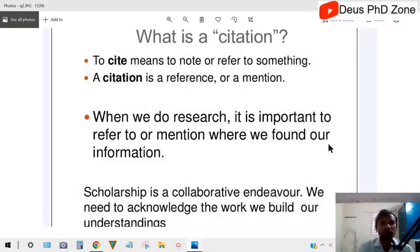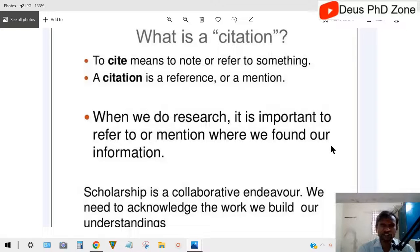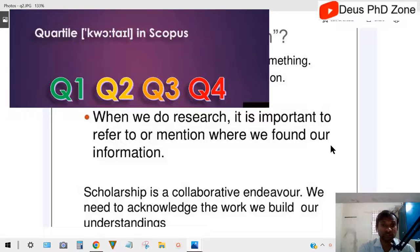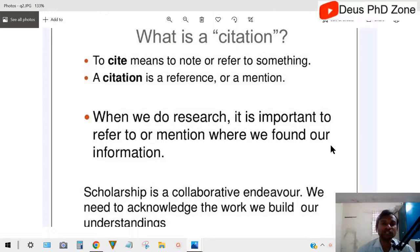Now, why does citation decide the rating of a journal from Q1 to Q4? Q1 is the best, Q2 is the second best, Q3 is third, and Q4 is the least. That is how the quality of a journal is decided with citations — but it's not all about citations.